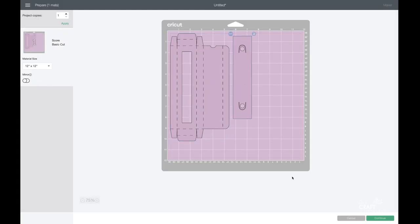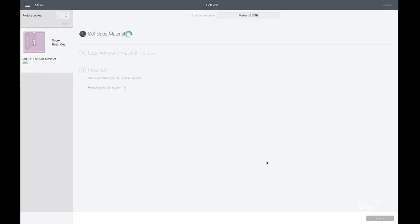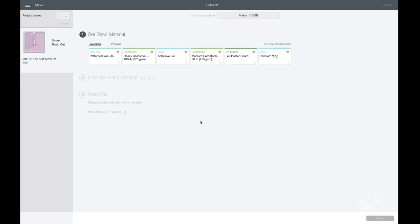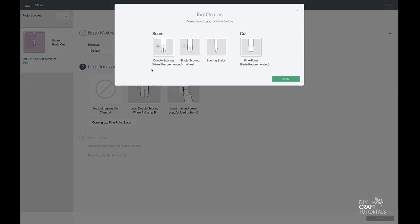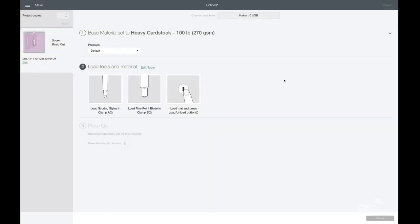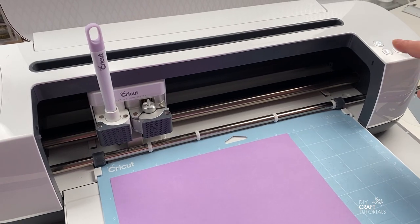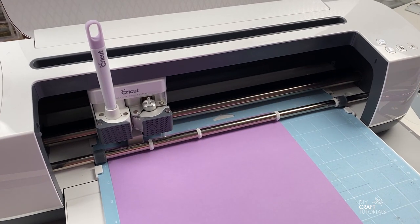I'm using heavyweight cardstock, so I'm going to set my materials to heavy cardstock, 100 pounds or 270 GSM. I also select the scoring stylus as I'm using that tool today. Go ahead and cut and score the box.